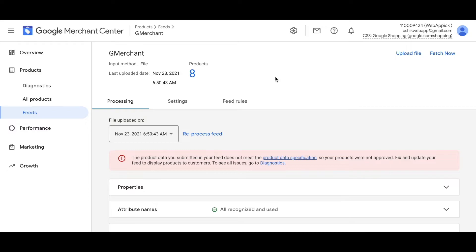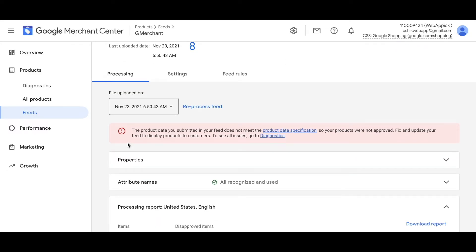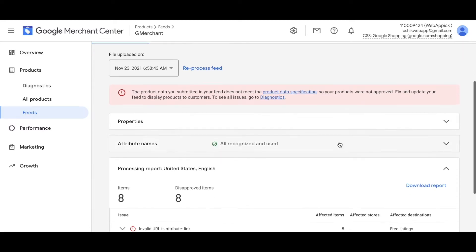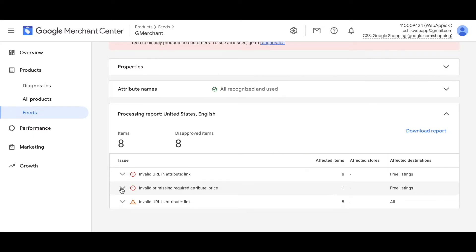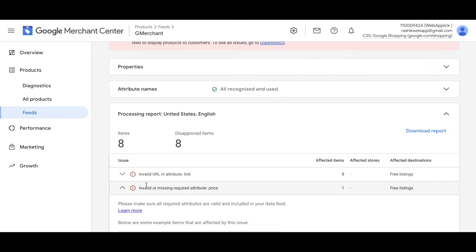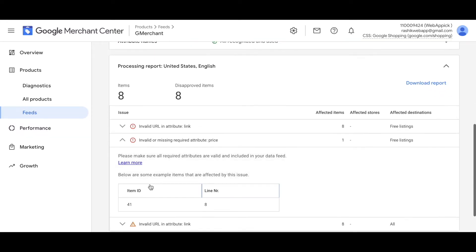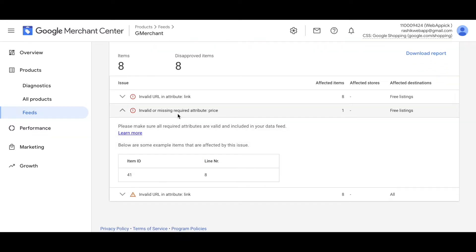Right now, here you can see the error message where you can see some of the product data that we have submitted does not meet the product data specification. So let's scroll down and here you can see all the different error messages. If you want, you can also download the error message report by clicking on the button right here. Also at the same time, you can just click on the dropdown buttons here and see what the error messages are. We've got invalid URL in an attribute, we've got invalid attribute link as well. And here, let's take a look at this - it says invalid or missing required price.